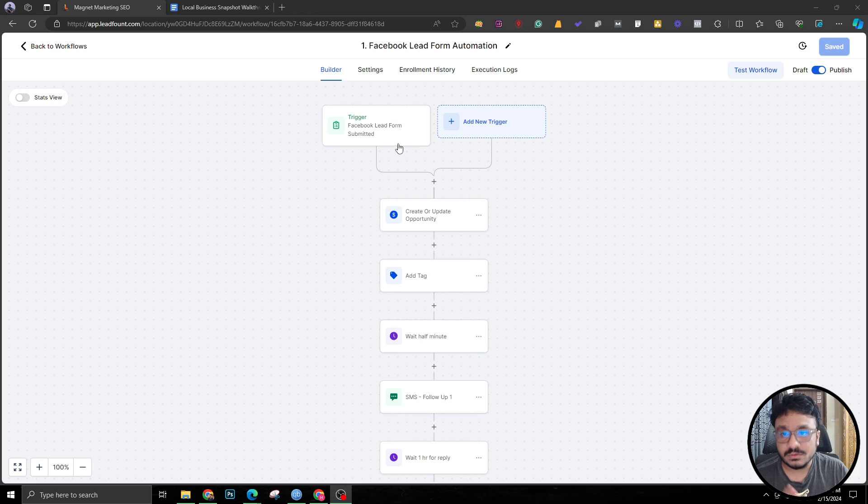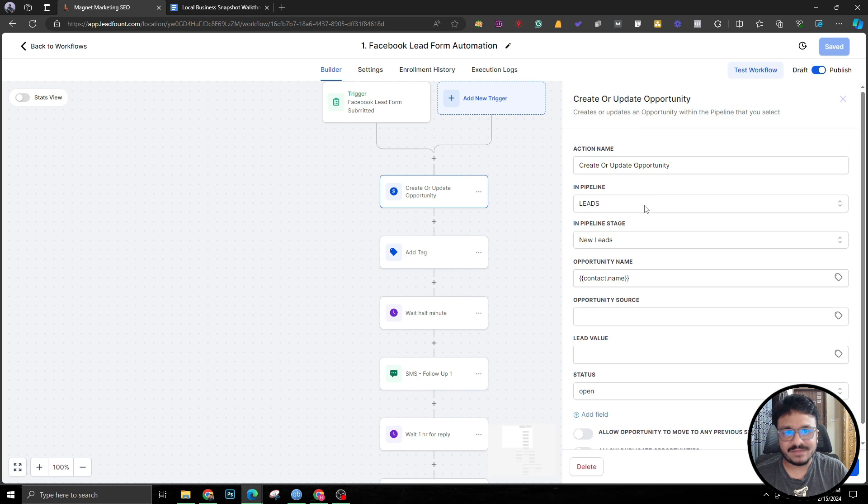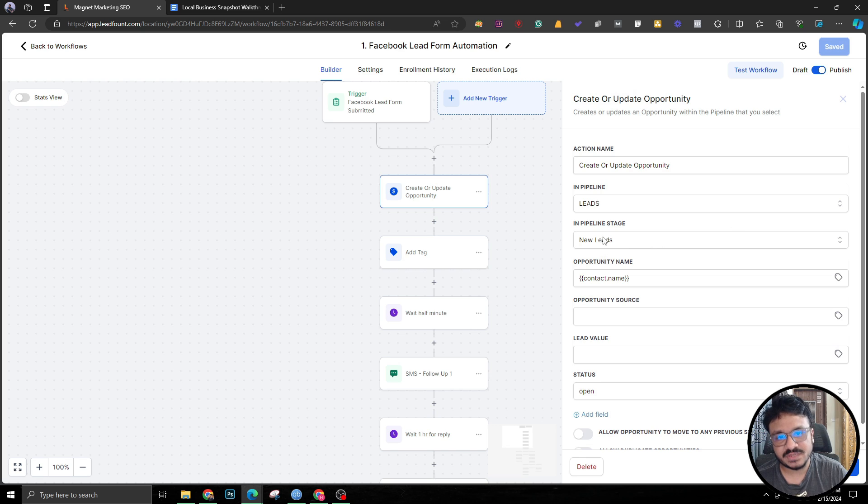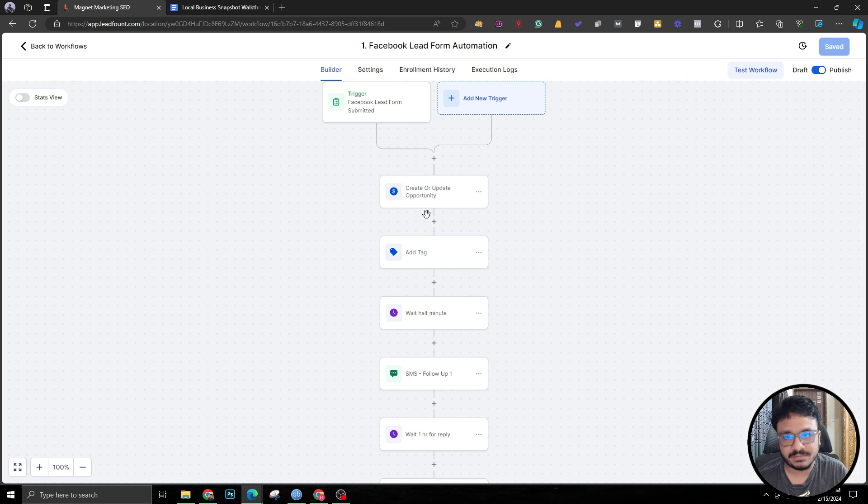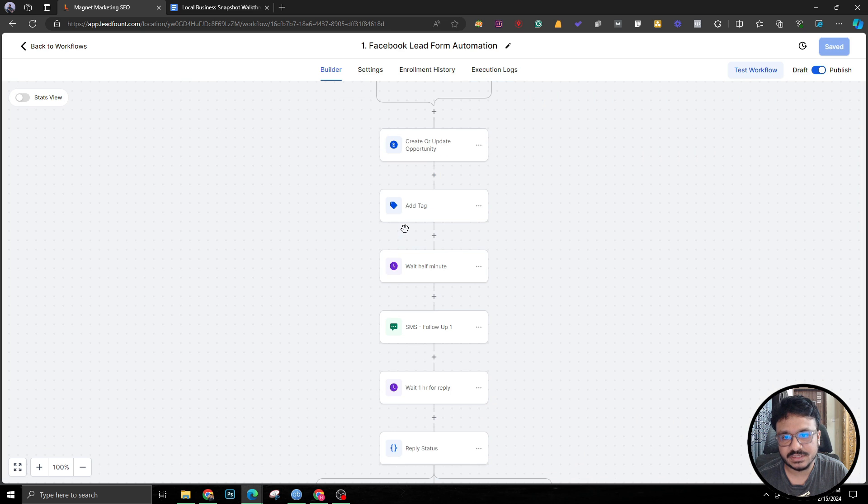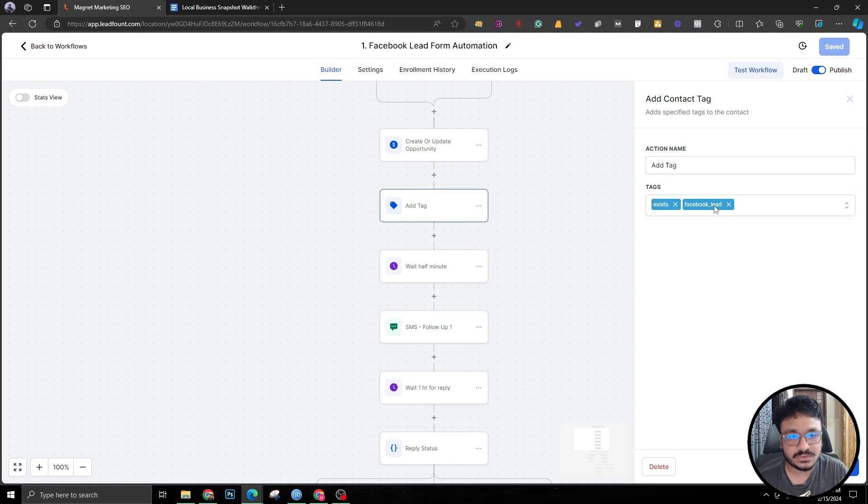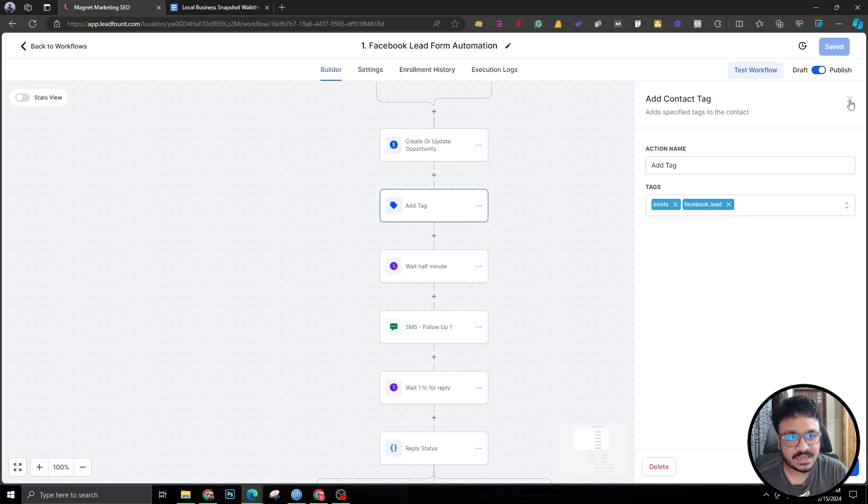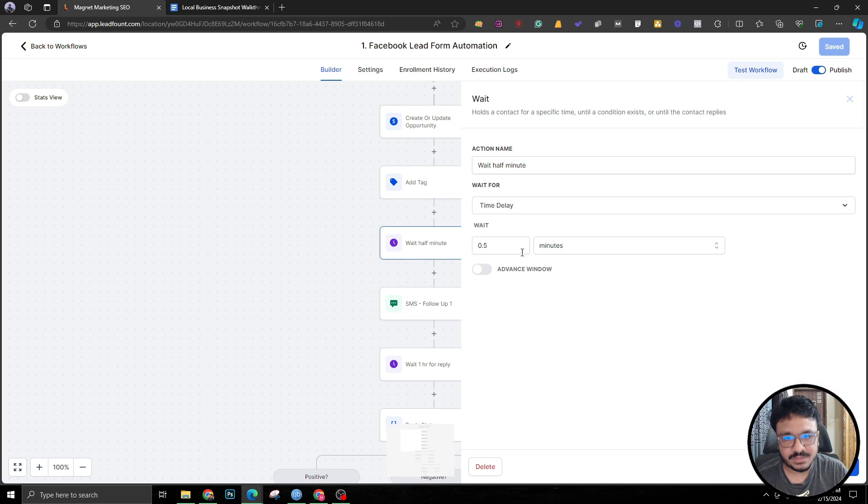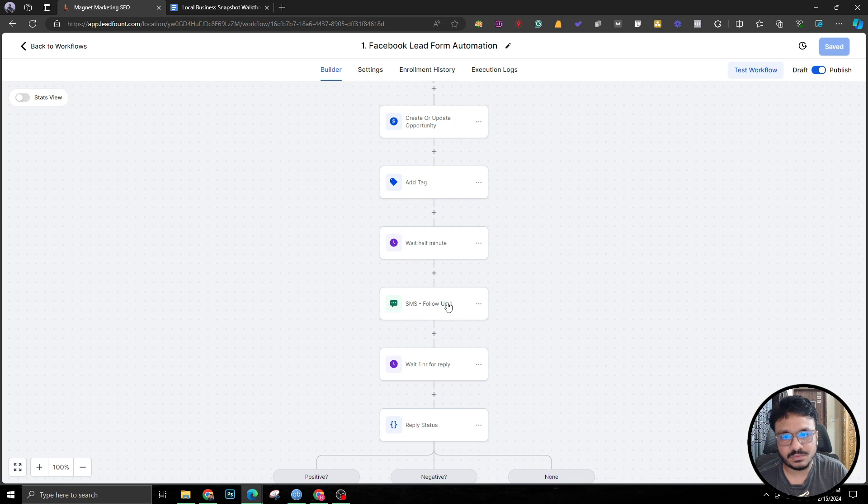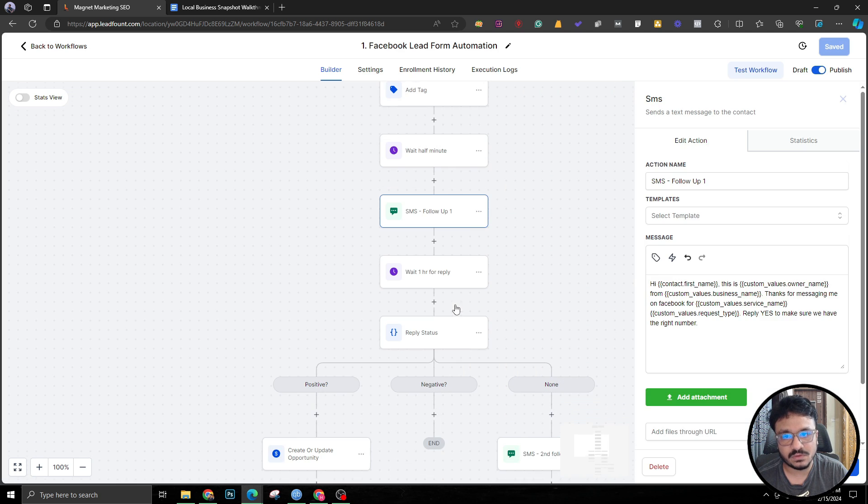When the lead form is submitted we have a pipeline called Leads and a pipeline stage called New Leads. An opportunity will be automatically created in that pipeline in that stage. We're adding a new tag called 'exists' and also 'Facebook lead', and I'll explain why we are adding this tag. Wait half a minute and then we're going to send our first follow-up.